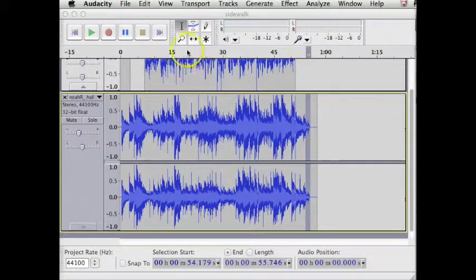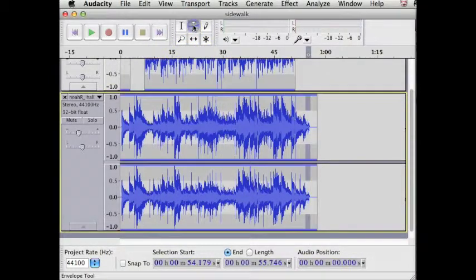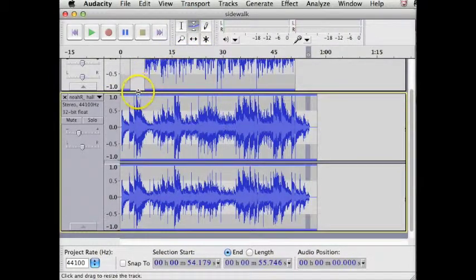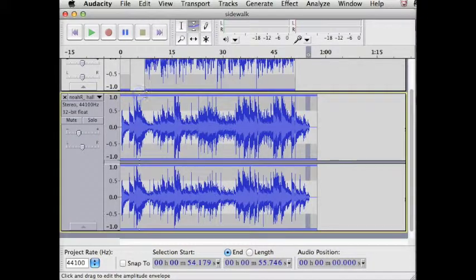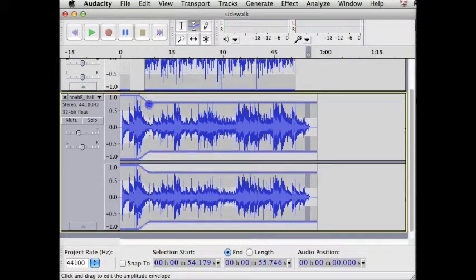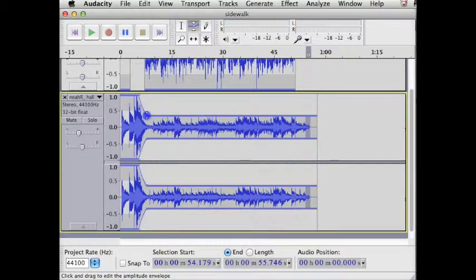Now use the Envelope Tool to reduce the music volume as the voice begins. I could bring it back up at the end, but I'm choosing not to do that.